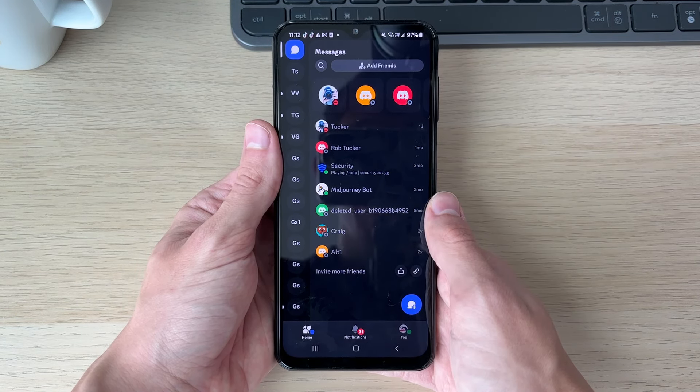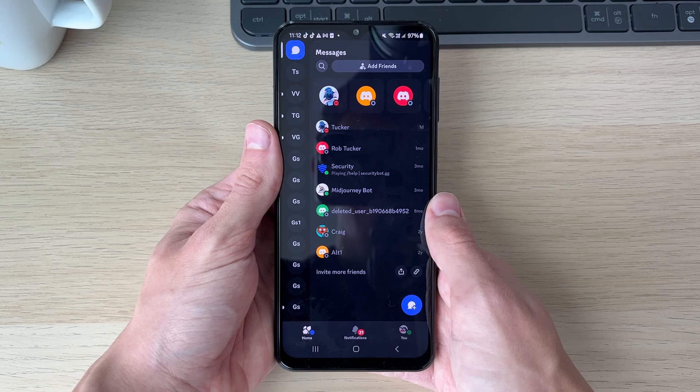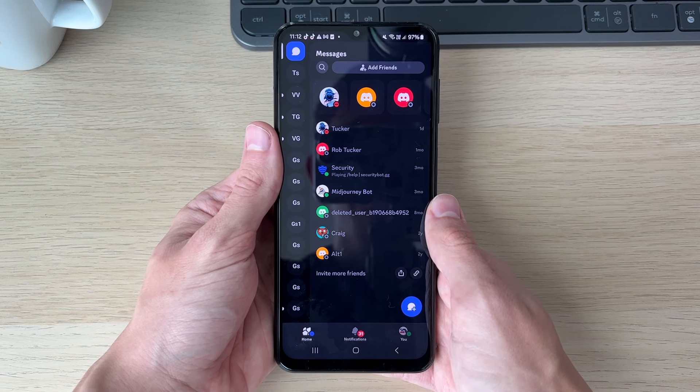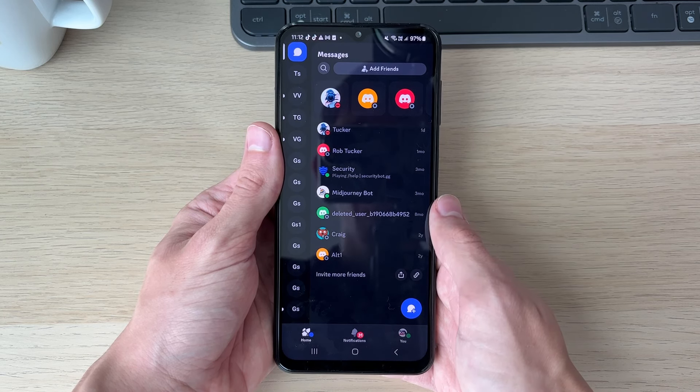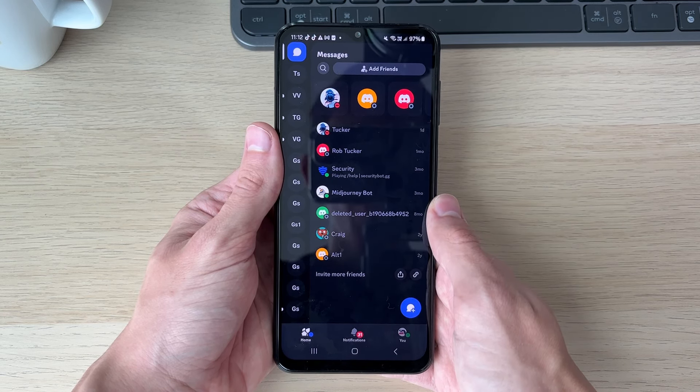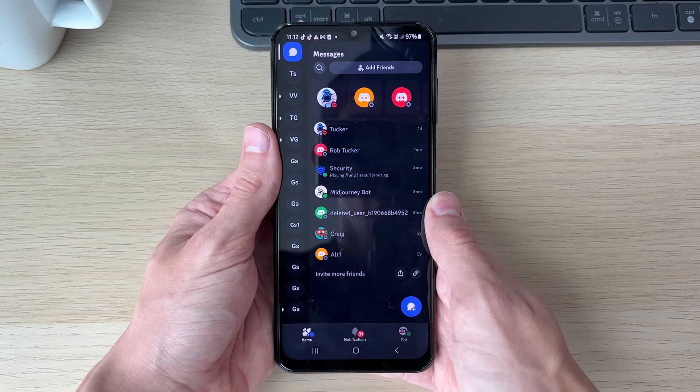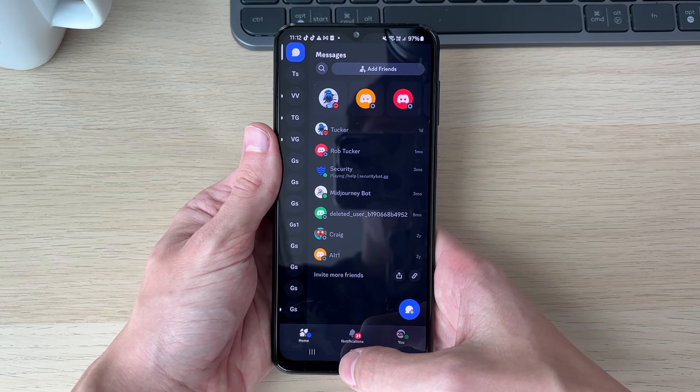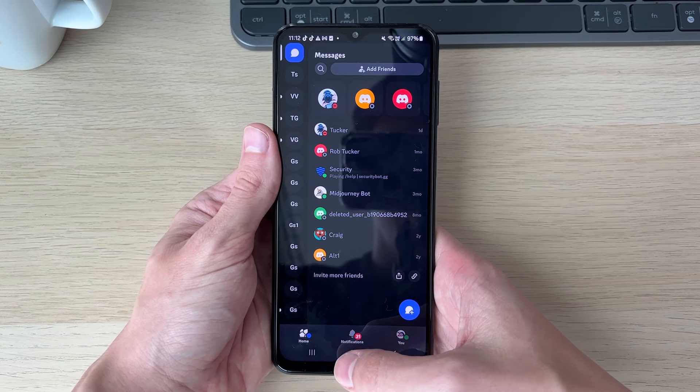Each device will have different password managers. For example, in a Google Chrome web browser or an Android phone you've got the Google Password Manager. iPhones have their own and other devices will as well. In this case, we'll be looking in the Google Password Manager.